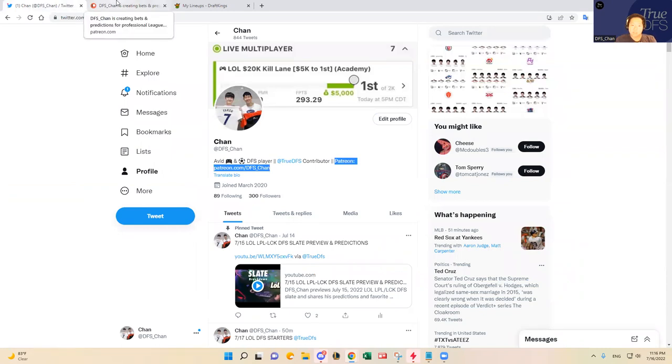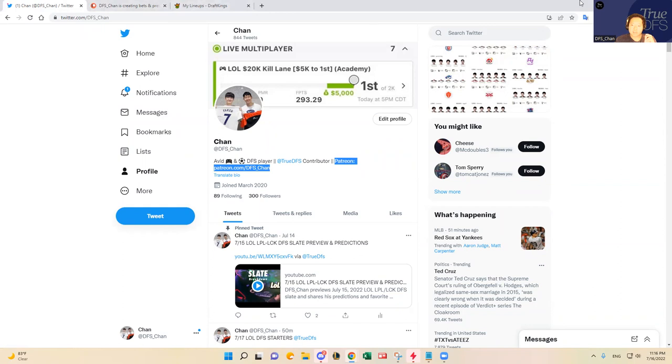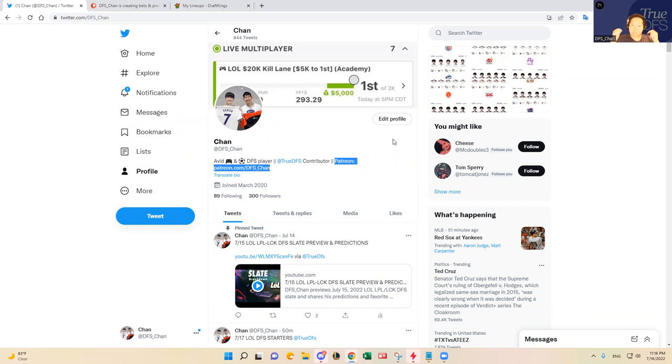Speaking of True DFS, this video has been sponsored by True DFS. If you want to come check it out, check out the YouTube channel and subscribe, that'd be great. You'll get notifications whenever I make these videos and upload them. Please hit the like button here below if you liked the video today. Thanks everybody, have a good one. Good luck out there.